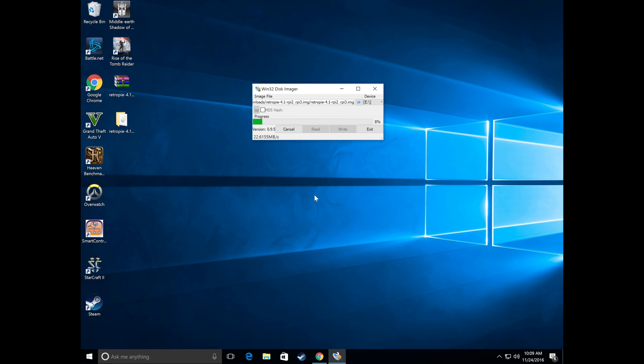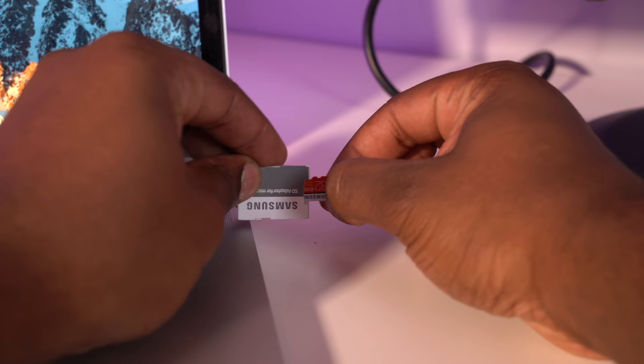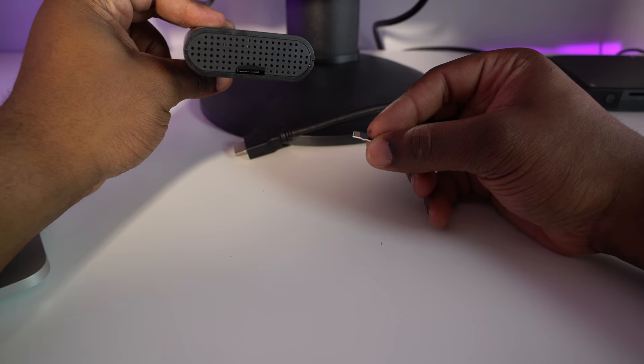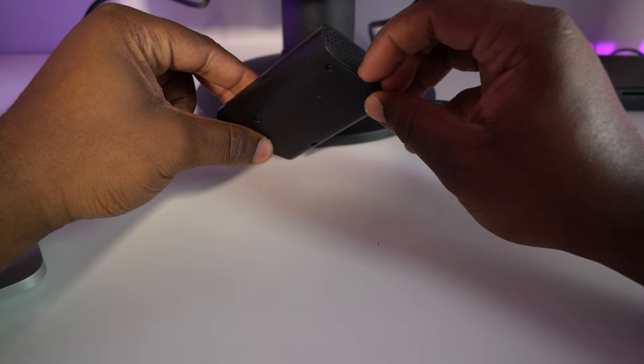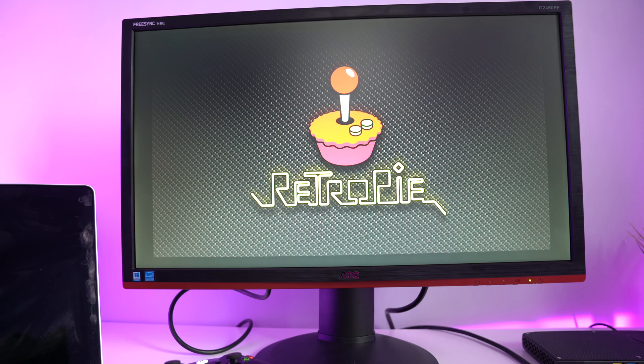Okay so now you're going to take that ejected SD card and you're going to go ahead and insert it into your Raspberry Pi. Your next step is to plug in your controller, display cable, and then the USB micro power cable in that order. You will now see a loading screen and then once again we're going to play the waiting game. The first time the Retro Pi operating system loads up it might take some time so don't be alarmed if it doesn't load immediately.